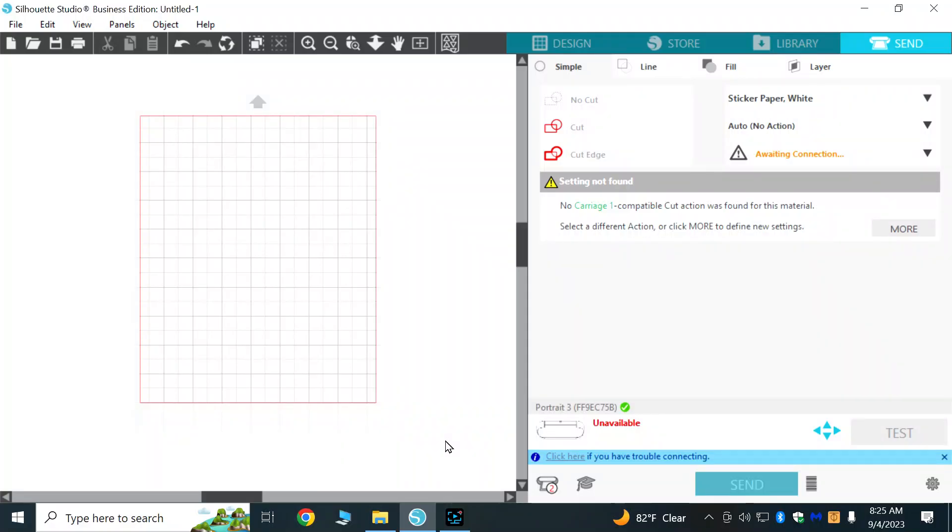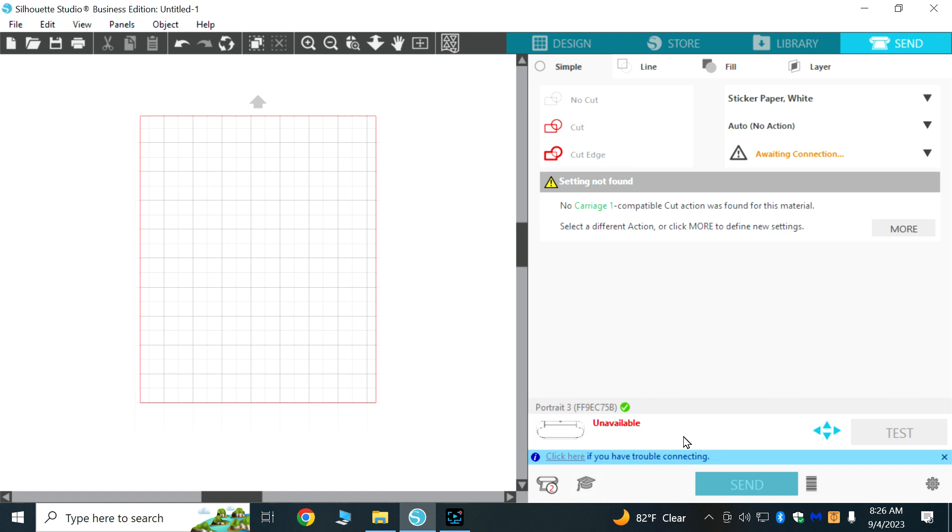I recently purchased a Silhouette Portrait 3 cutting machine and found that when I didn't have Bluetooth turned on and plugged the USB into my computer, it would show up as unavailable. I had to turn on Bluetooth to communicate with the machine. Well, I finally figured out how to get it to communicate via USB.